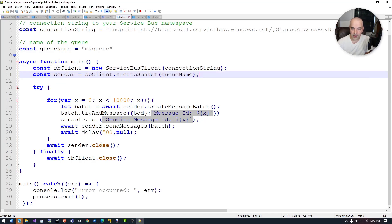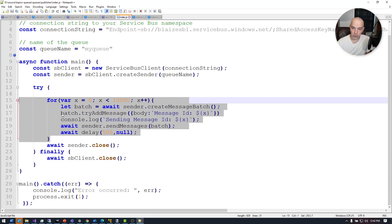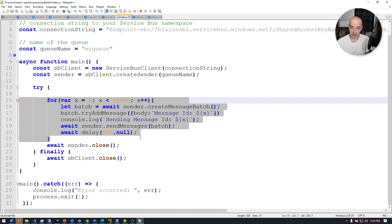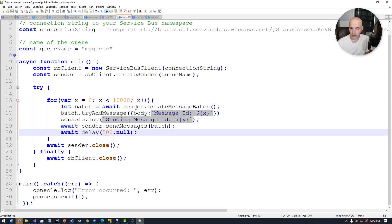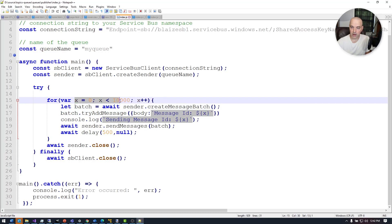Then this creates a for loop that will go 10,000 times where it'll start sending a message every half a second. So it'll send a message, wait a second, and send the next one, basically just populating the body with the message ID, which is the integer of the for loop. So very straightforward here, nothing fancy going on.